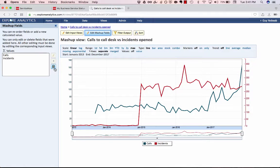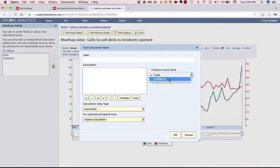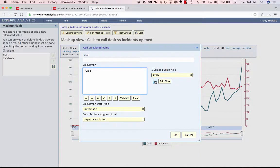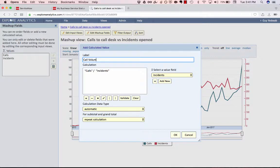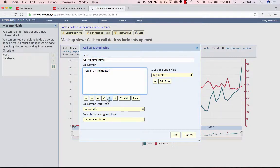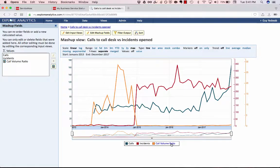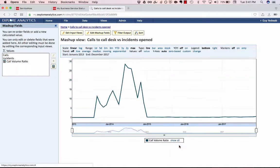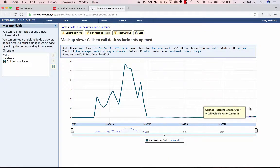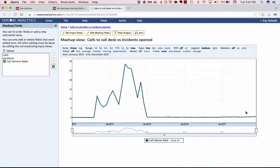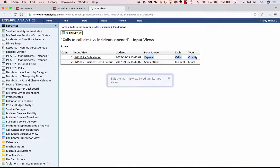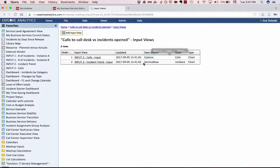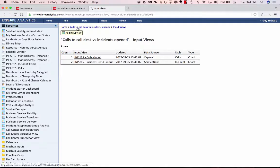I could then go beyond that to do some real-time calculations to say, give me a ratio of calls to incidents. We'll call this our call volume ratio. And you'll see this didn't require JavaScript or SQL. It's just using a formula builder similar to what you use in Excel. And now I have this real-time, interactive data that's pulled from two different sources of data. Again, I didn't have to copy the call system data into ServiceNow or the ServiceNow data out of ServiceNow. We're reporting on both of those in real-time in place.